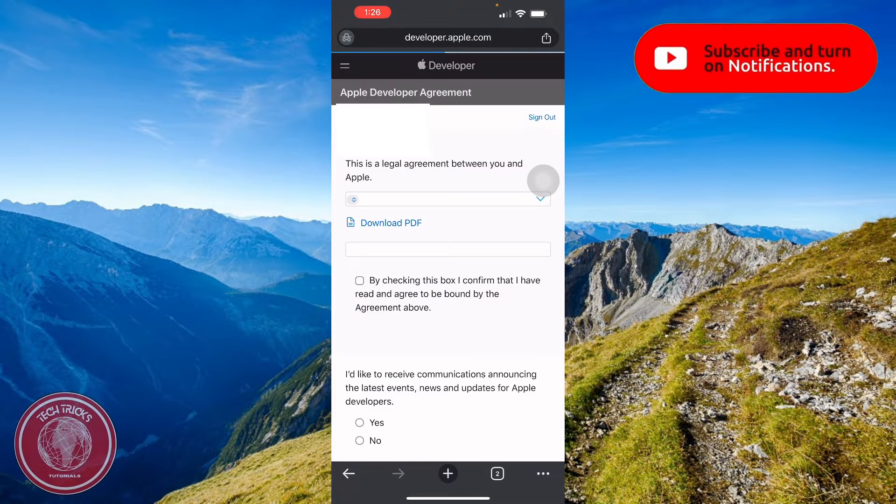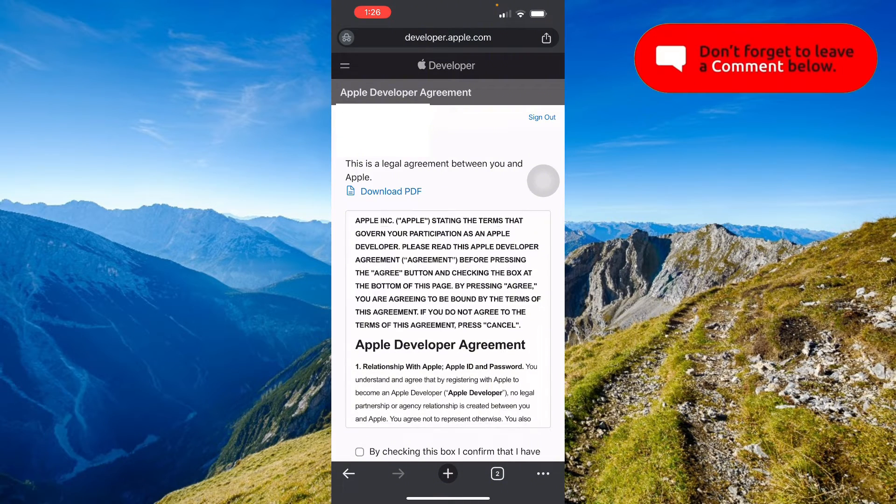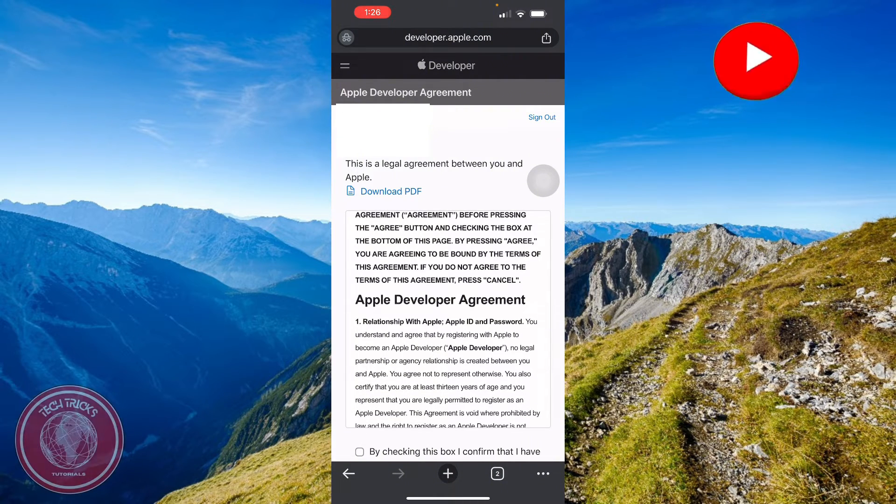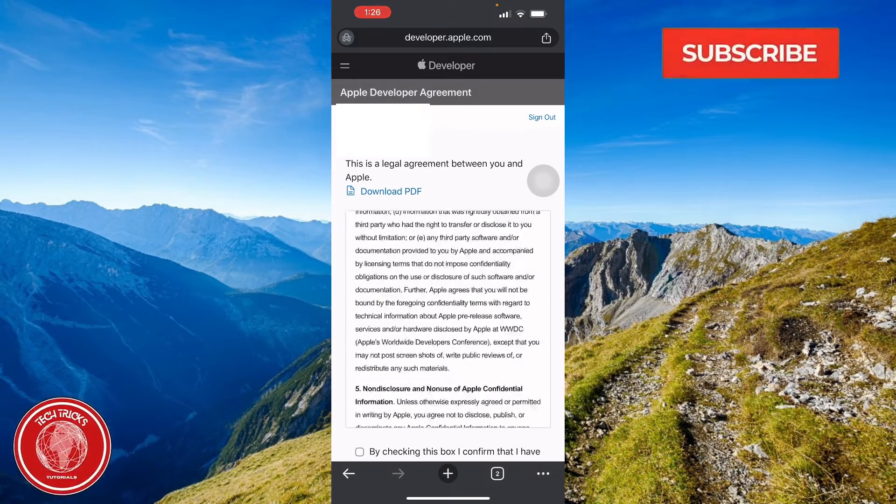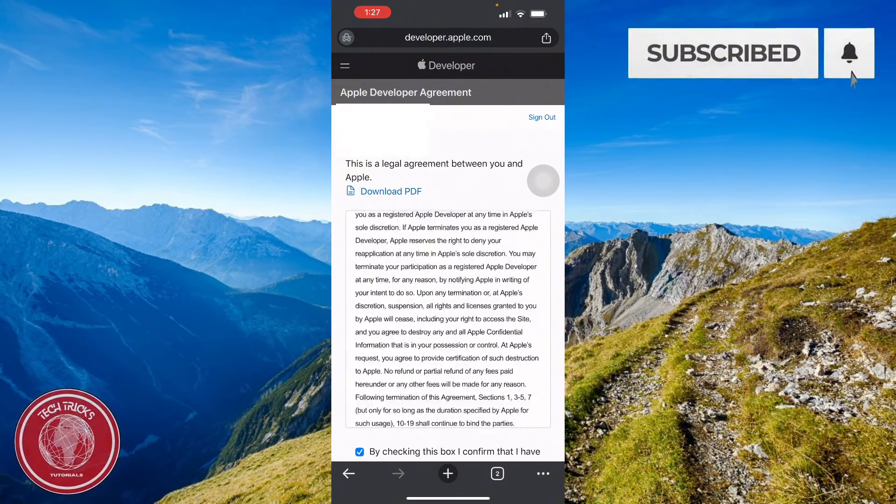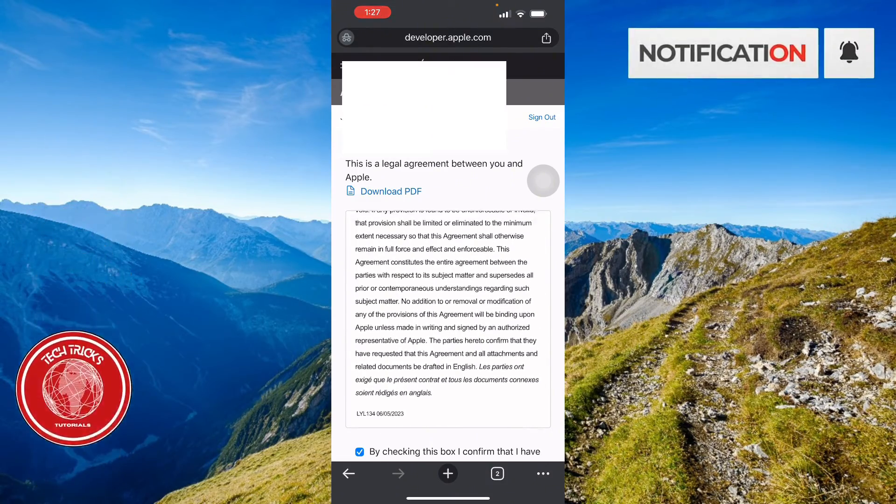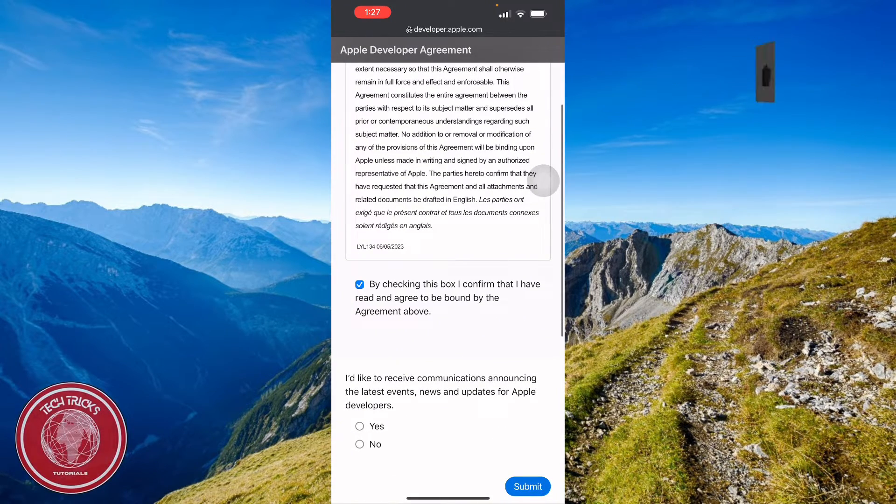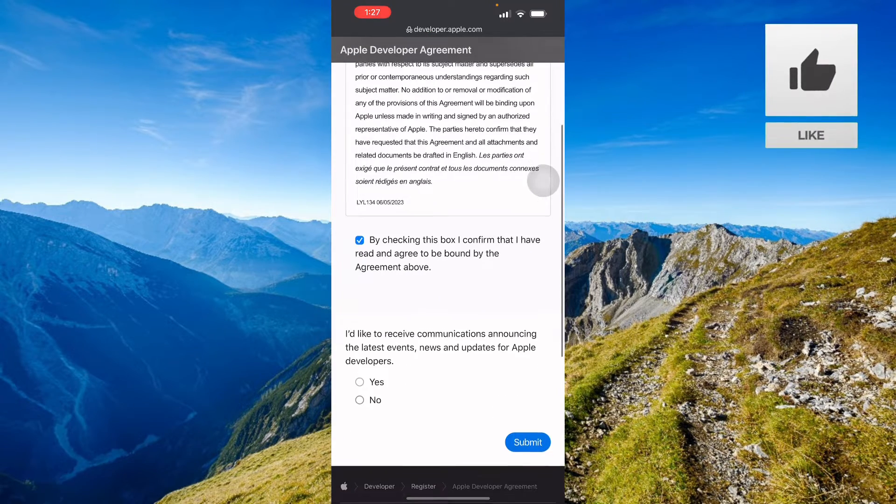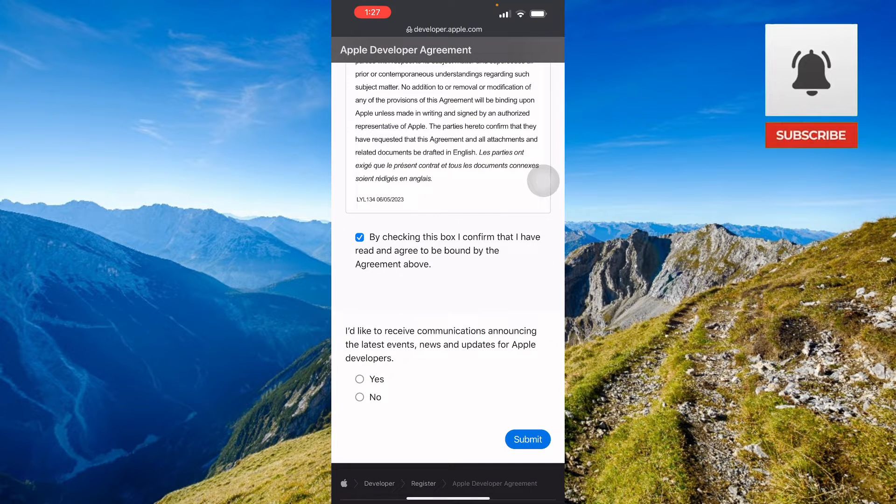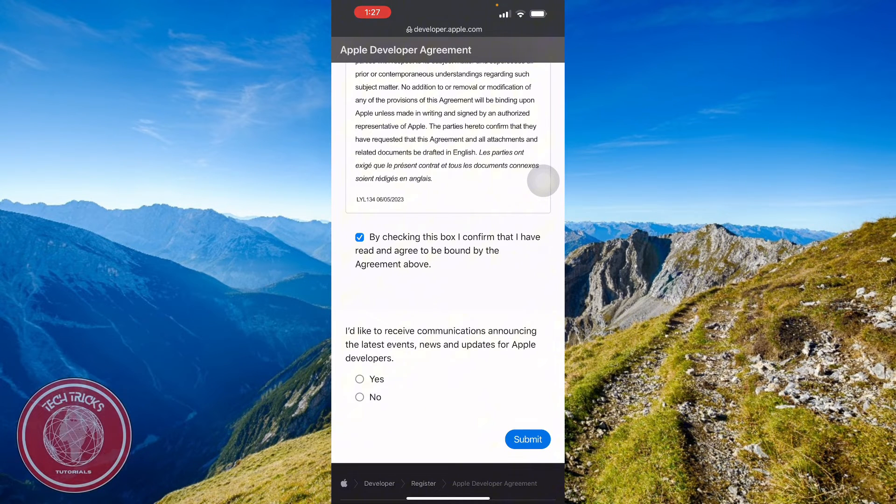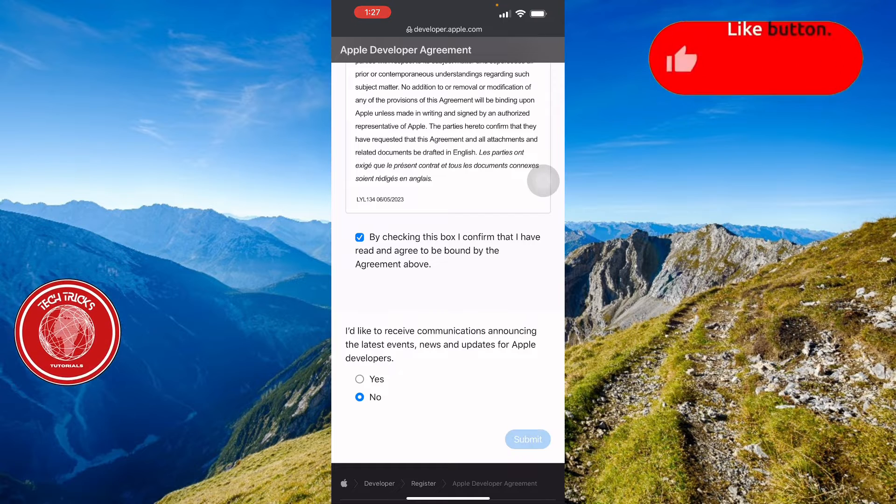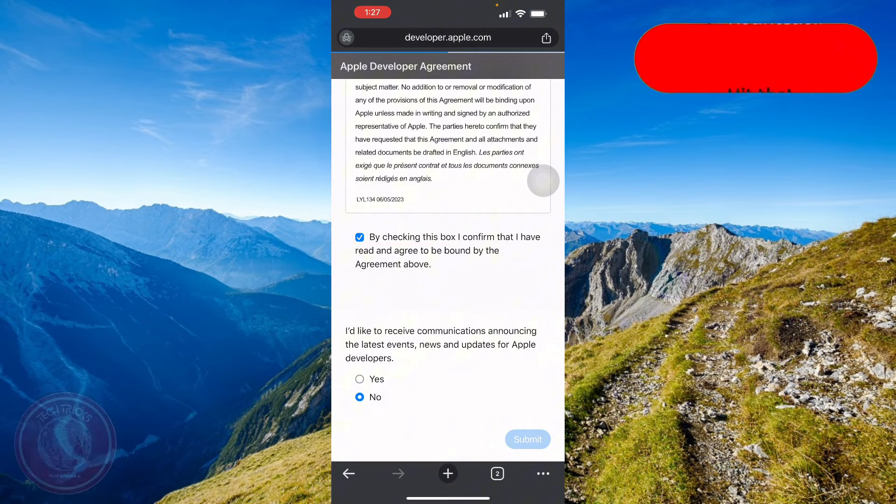Right here I'm already signed in. Here it's a legal agreement between you and Apple when you're going to do your beta version. Just check this box right here and confirm that you have read and agreed to be bound by the agreement above. You can also check if you want to receive communications and announcements from Apple themselves. I'll place no right there, and then we'll continue.